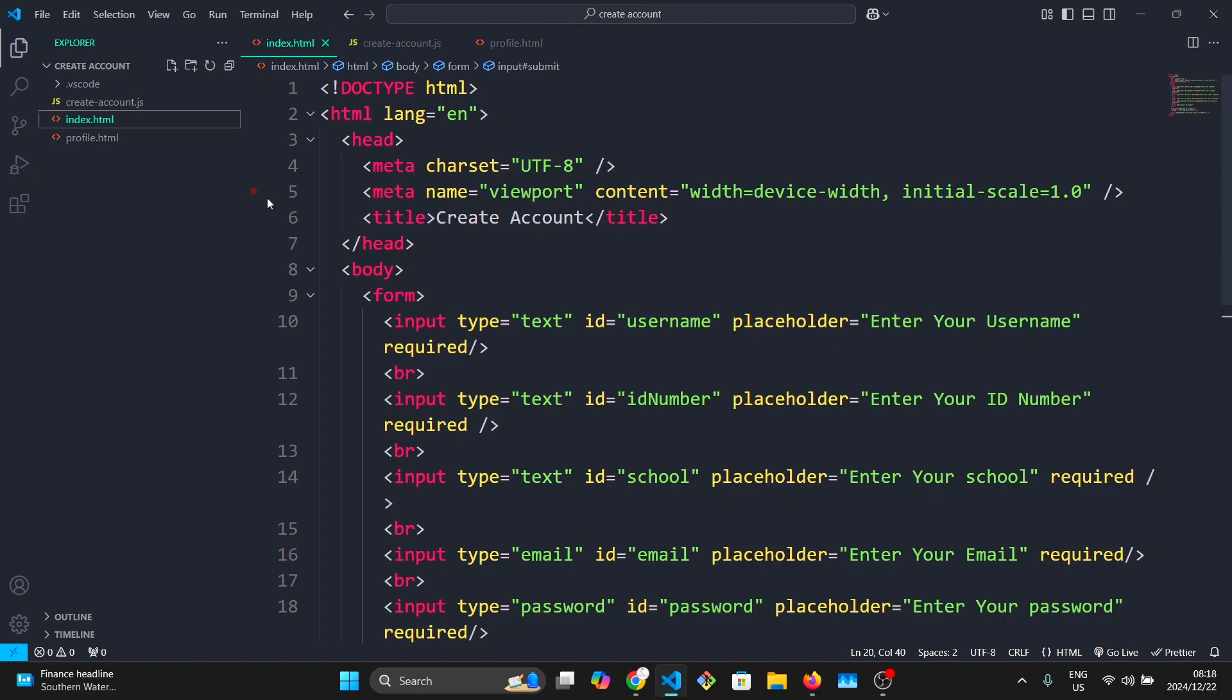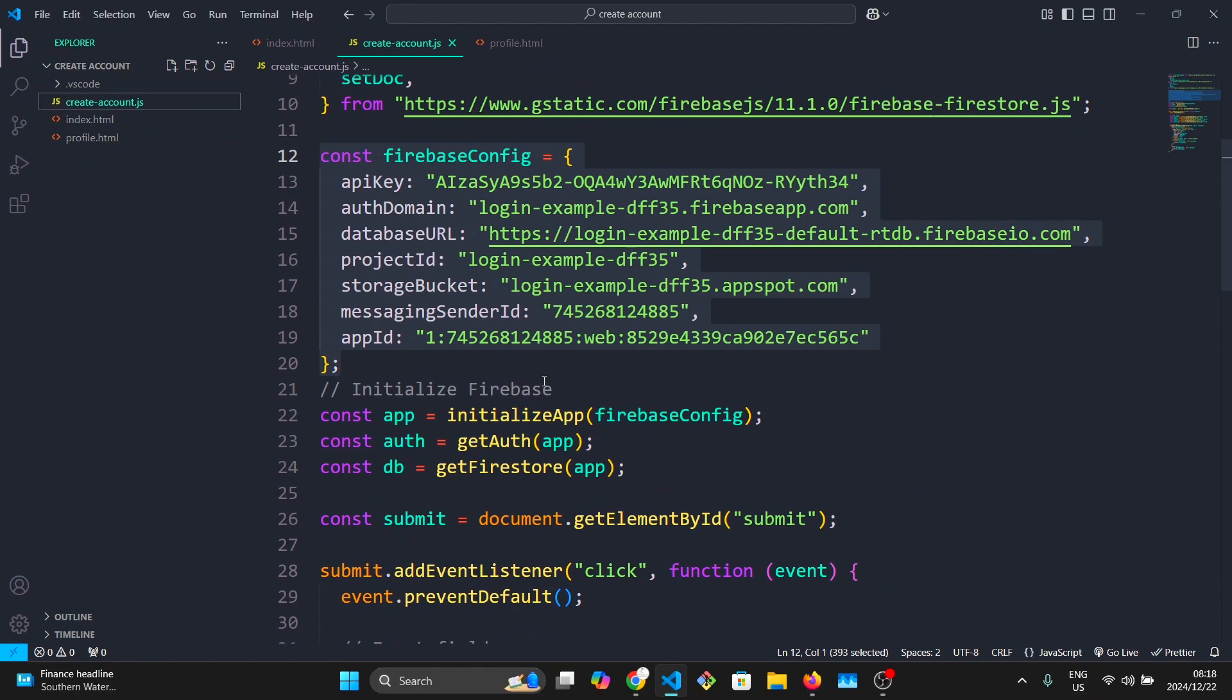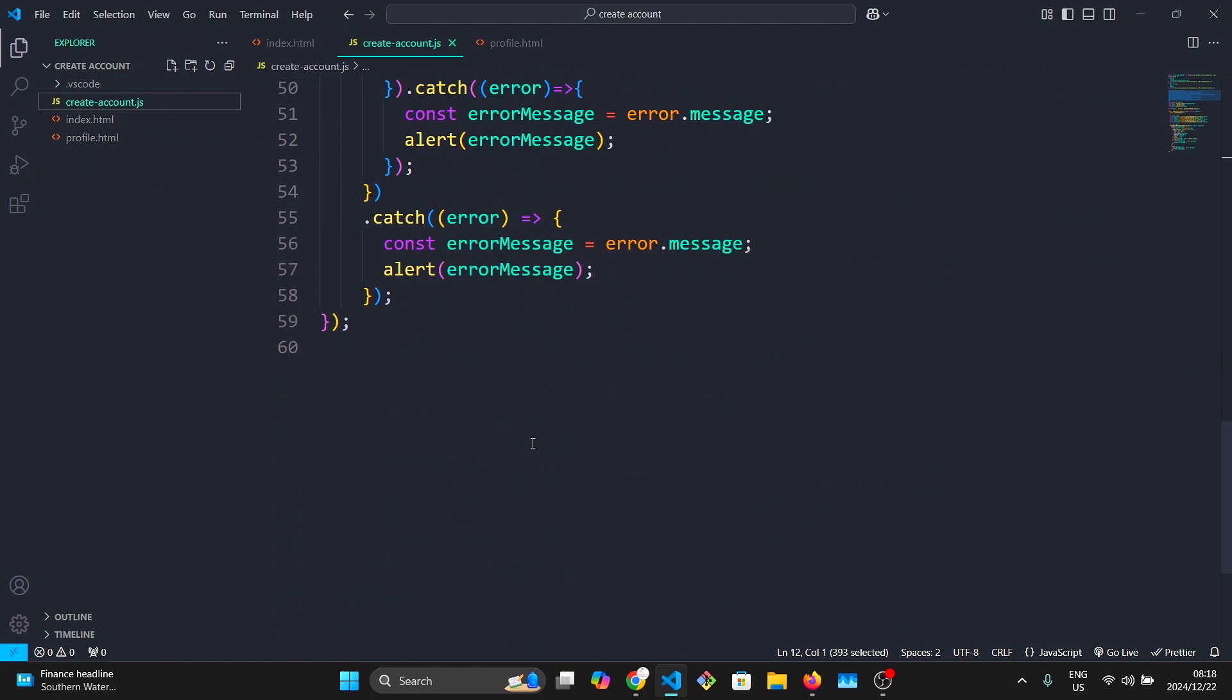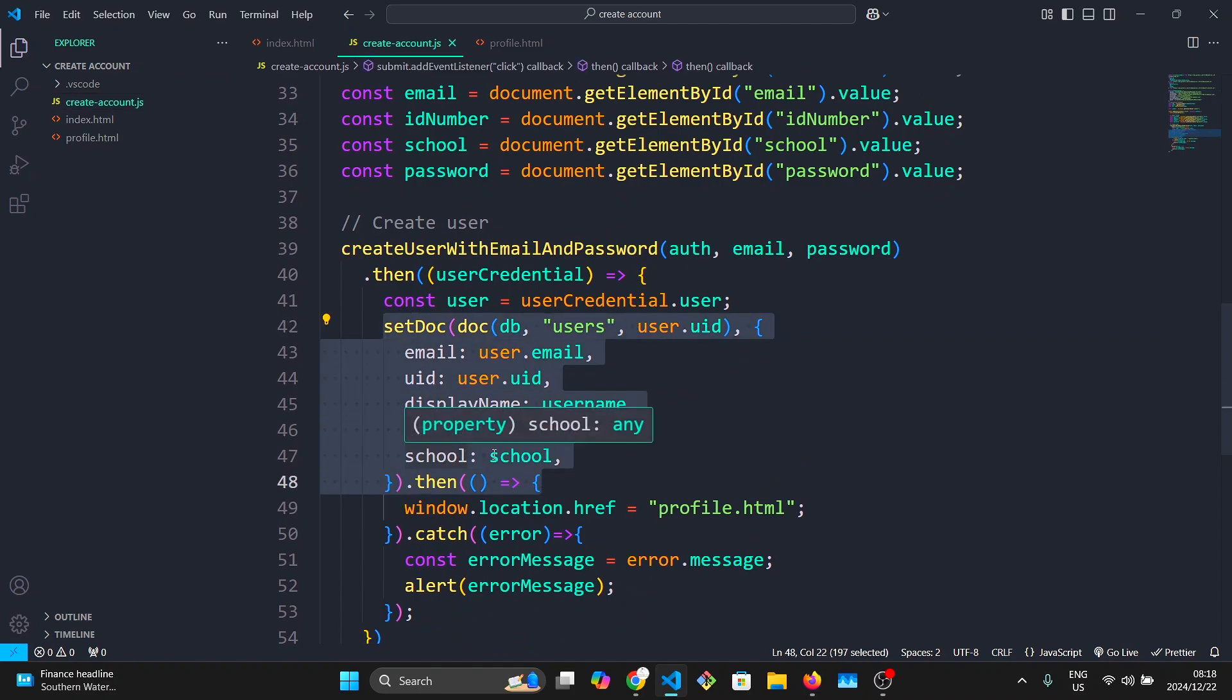From the previous video, we have an index.html page with our create account page, a dummy profile page, and the code for creating our user and storing user details in the Firebase Firestore database.